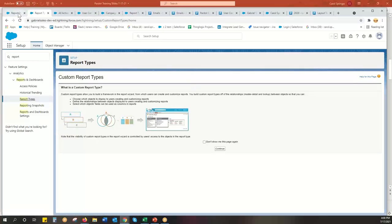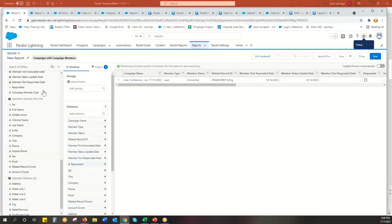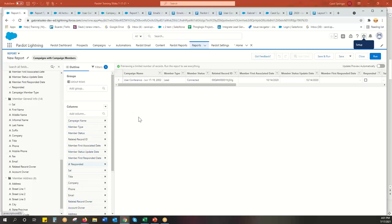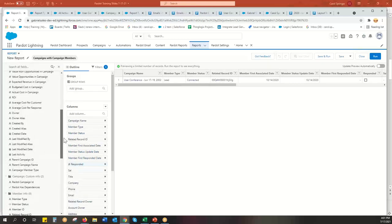So as you may know, each Salesforce report, there's so many options for reports. This one, for example, is campaign with campaign members. There's sometimes campaigns with leads. Each report in Salesforce pulls data from different objects in the system.